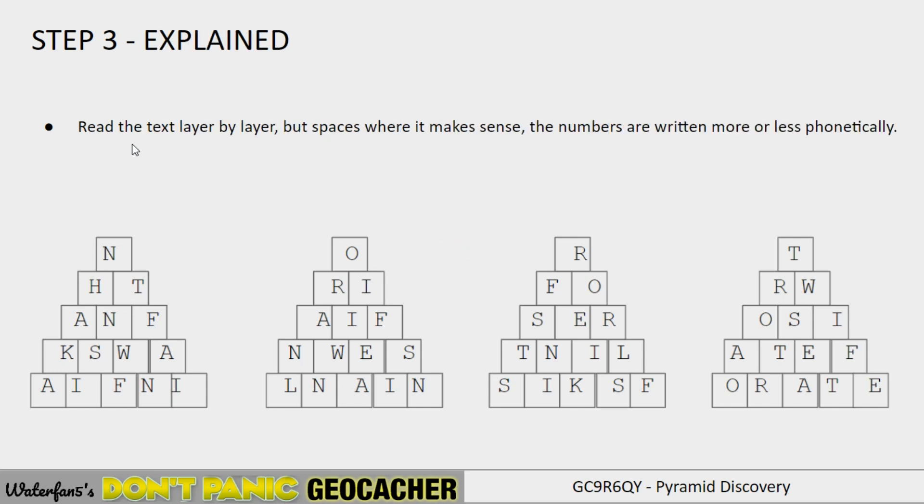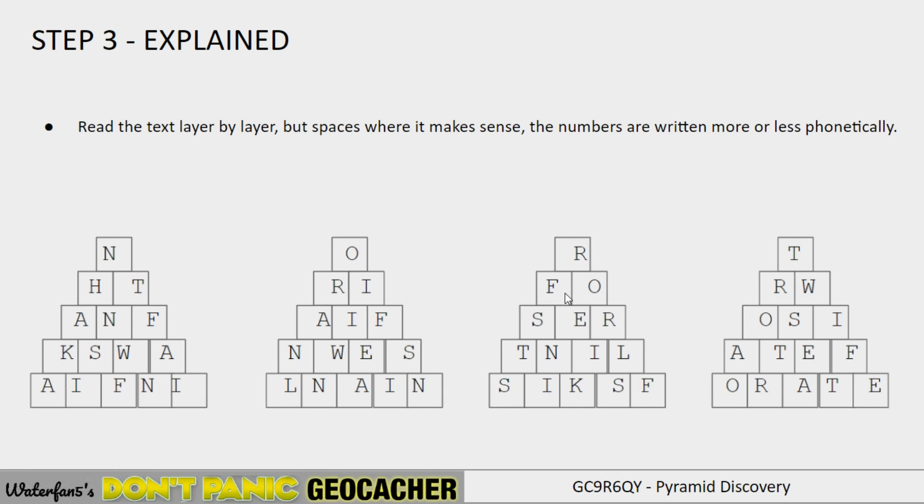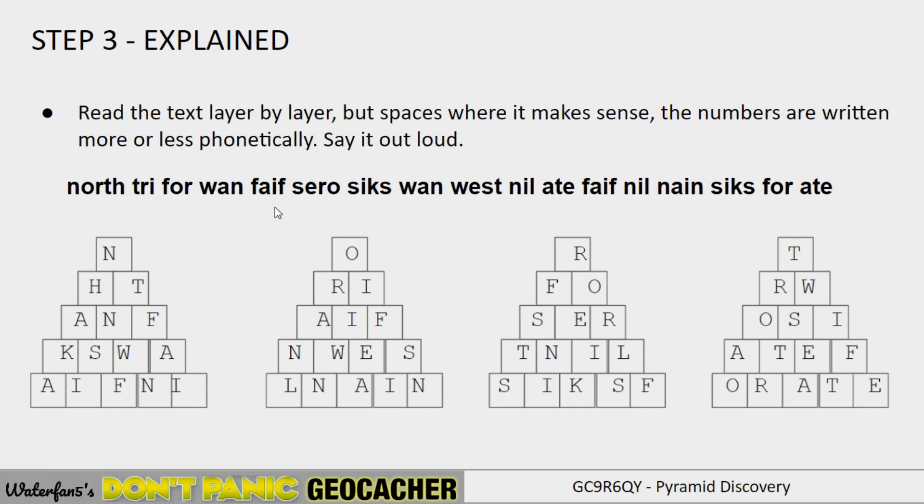So read all the text layer by layer. Put spaces where it makes sense. The numbers are more or less written phonetically. So if we do that. We see here what you need to do. Layer by layer, you need to read it. And kind of think about when you see, for example, the word 4. That it's actually the number 4. So we see here 3, T-R-I, 3, 4. Which is the coordinate here we're looking at. So if we work that out and say it out loud. North 3, 4 and go on.